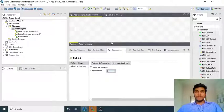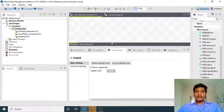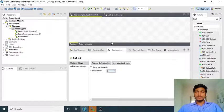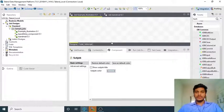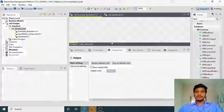Hi guys, welcome to Cognitohub Talent Tutorials. In this video, I am going to explain what is the main use of the T Denormalize component, as well as how to use it and where we can use it. Without wasting any time, let us dive into the topic.